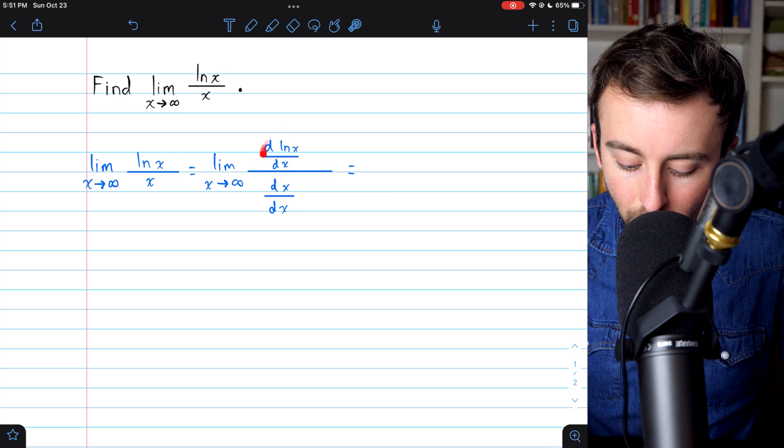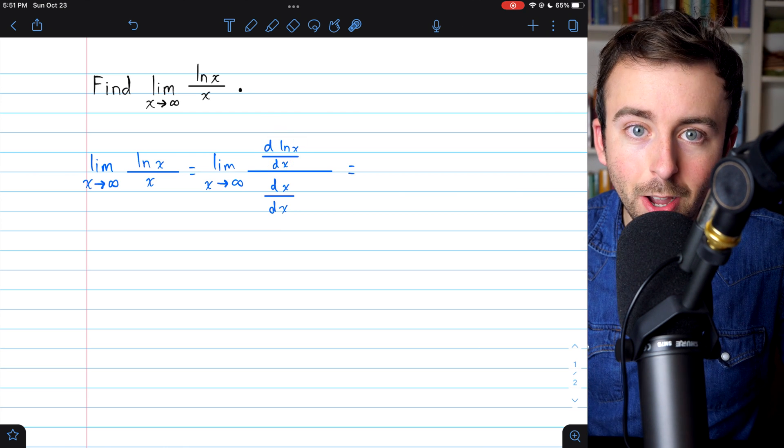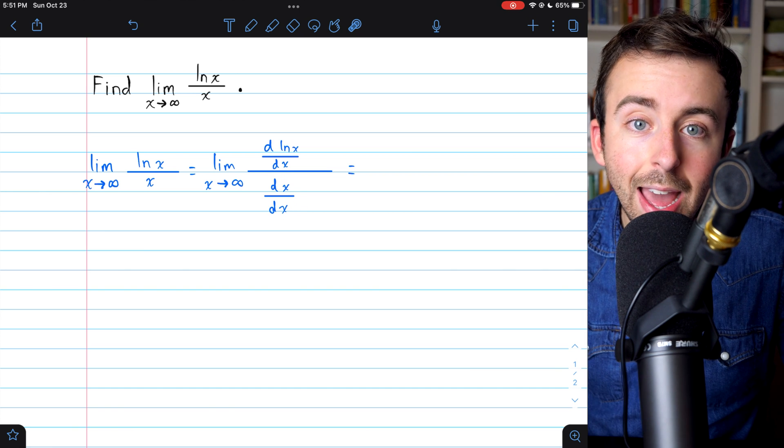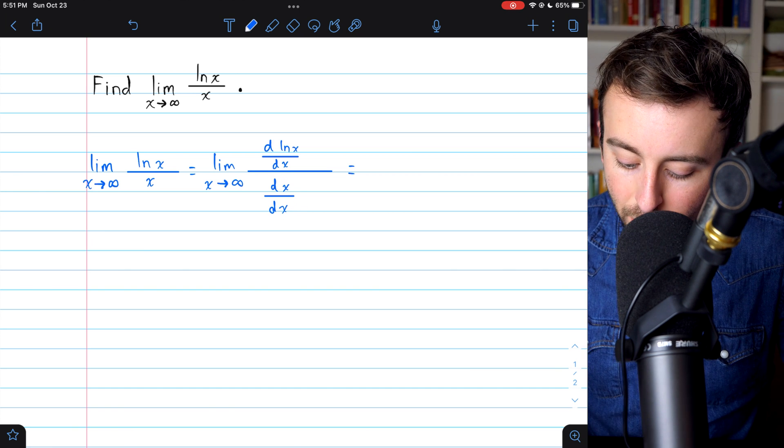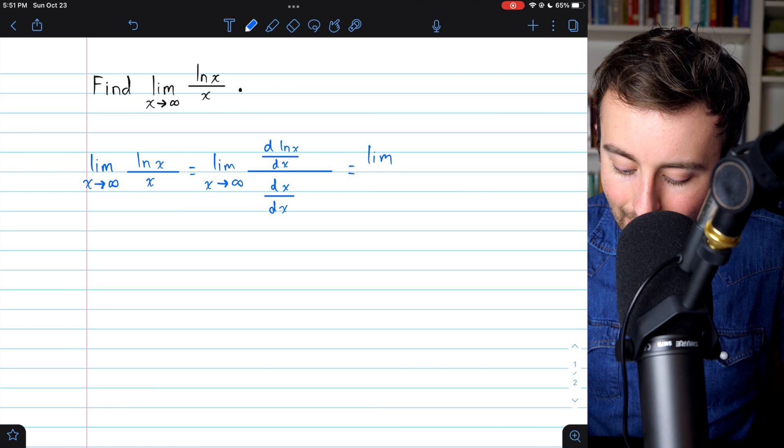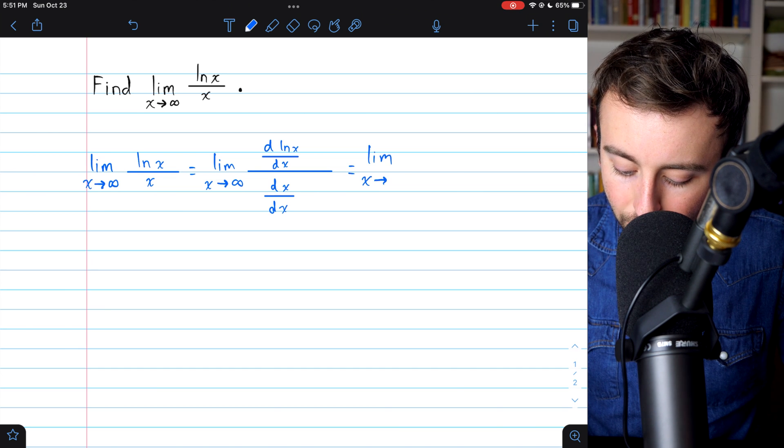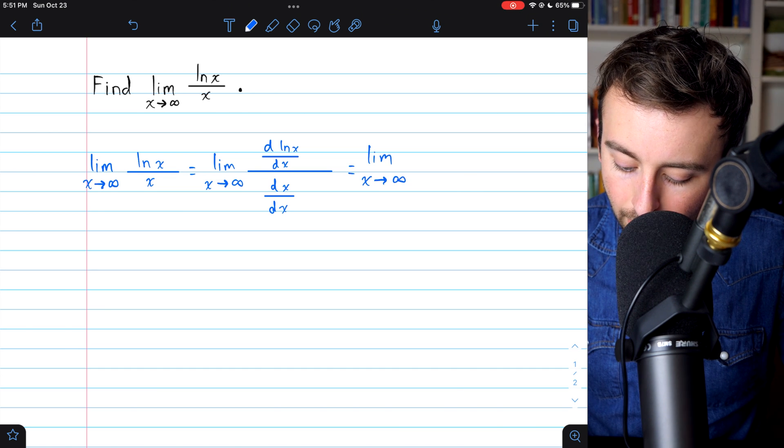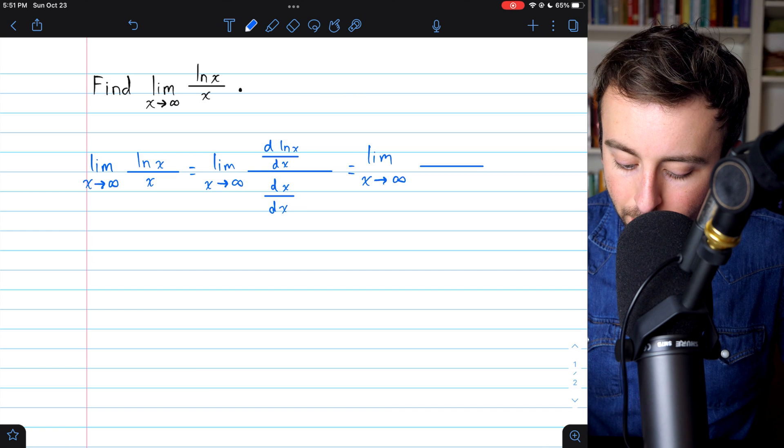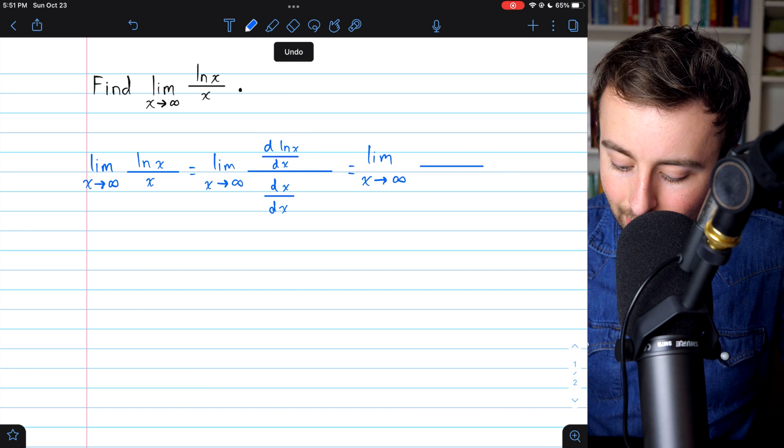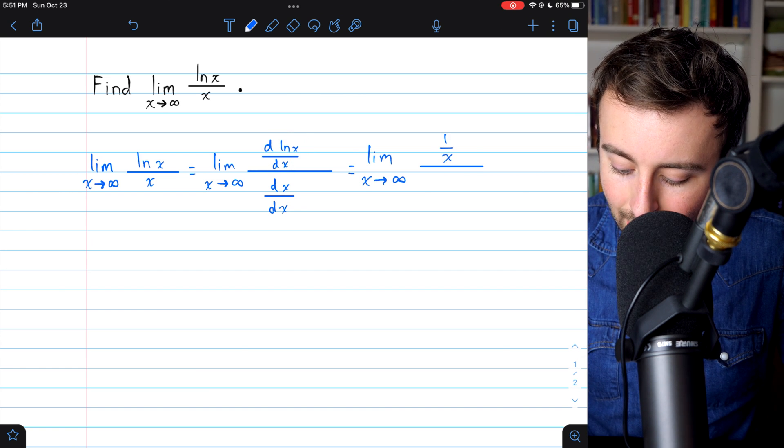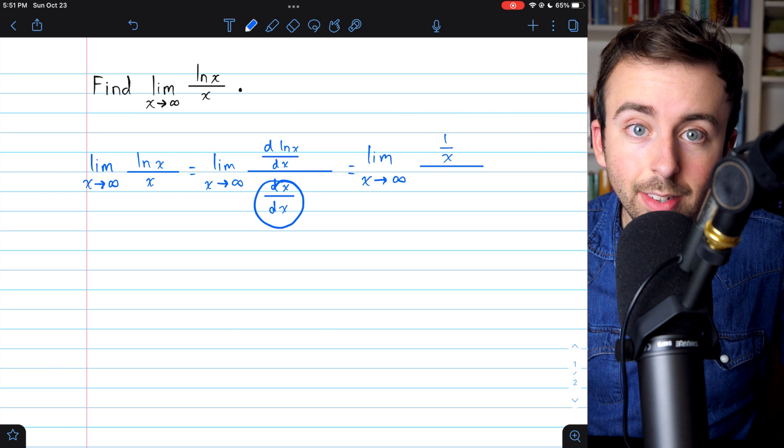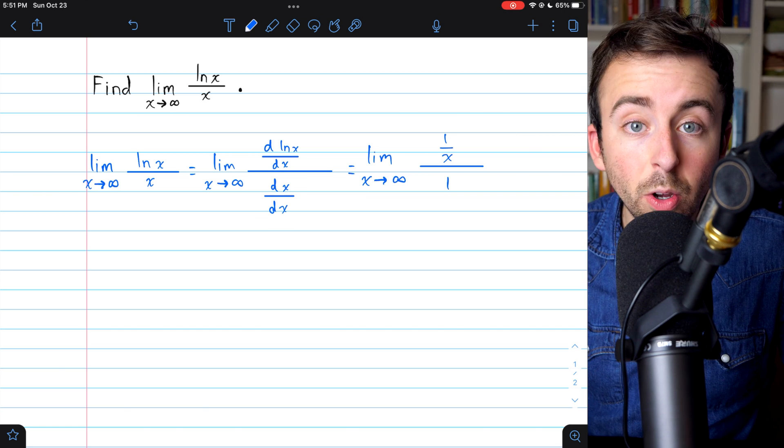So we take the derivative of the natural log of x up top and the derivative of x in the bottom. And so this gives us the limit as x approaches infinity of, well, in the numerator, the derivative of natural log is just 1 over x, and the derivative of x in the denominator is just 1.